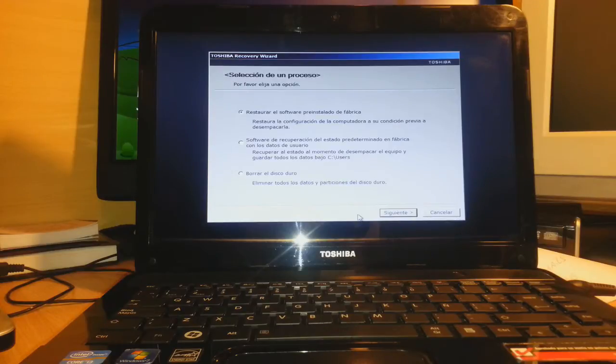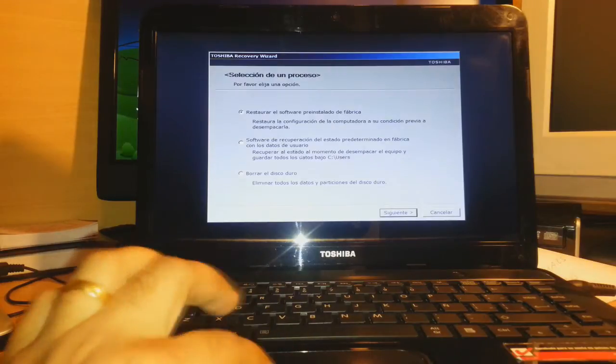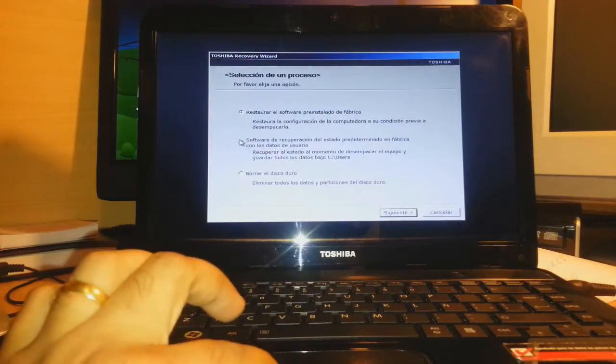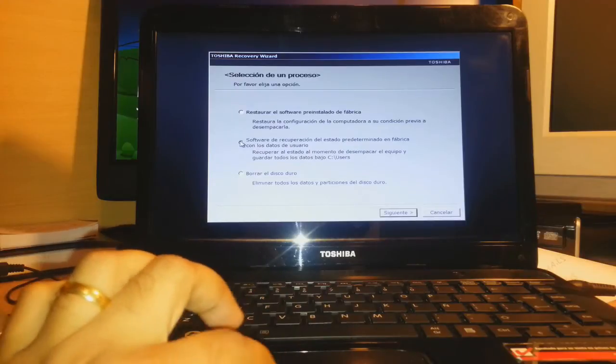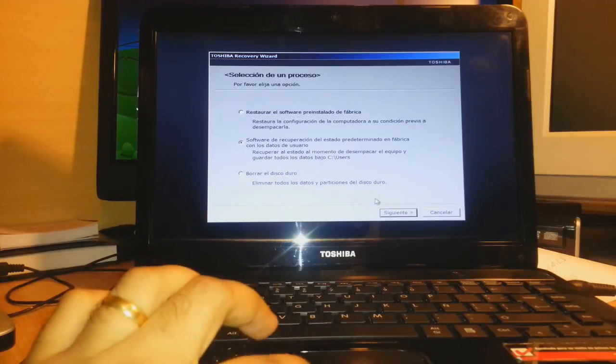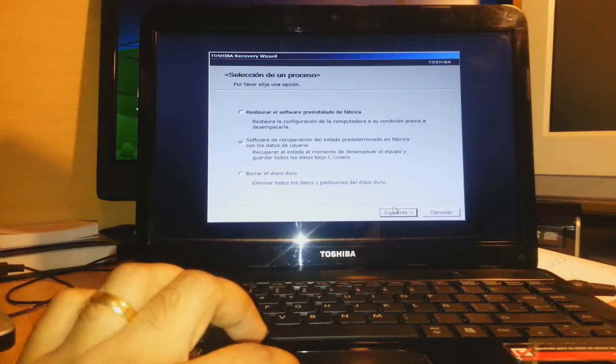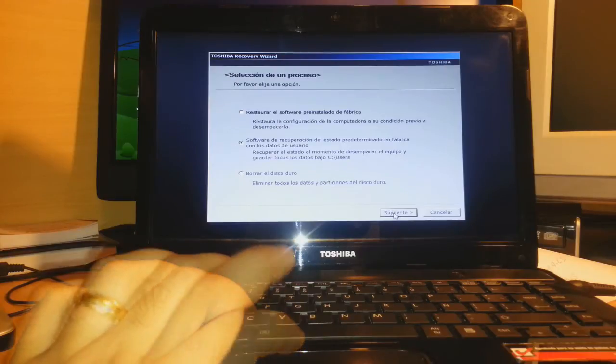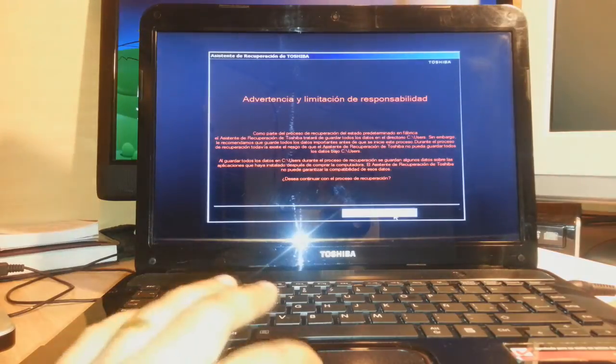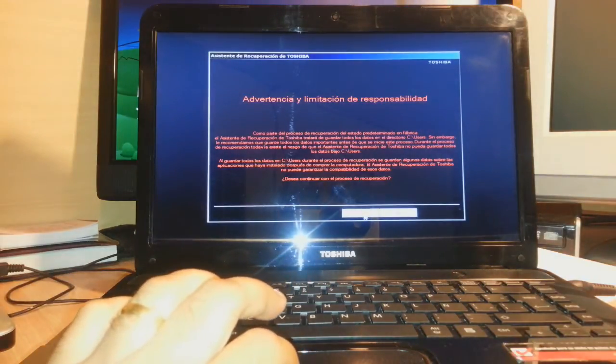I better choose the second one. I want it to make one folder and save all my documents. I click here and after that I have to click next. Then I click yes. There's one more warning and the process will begin.